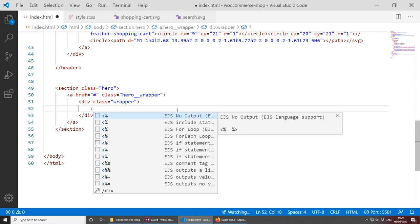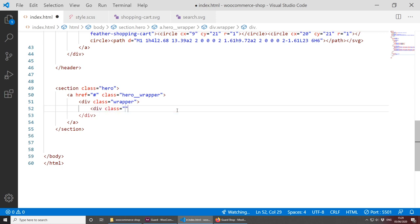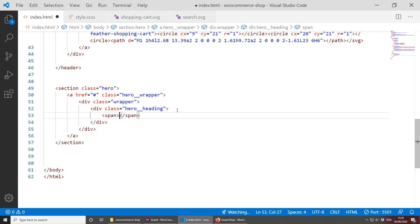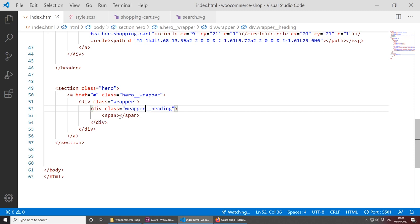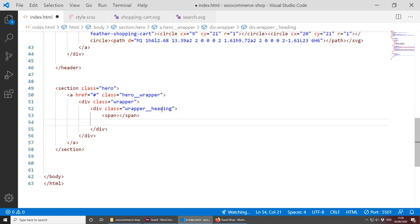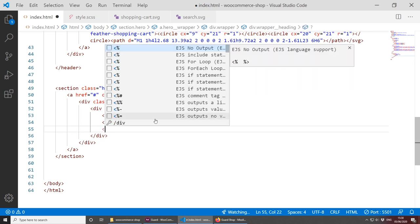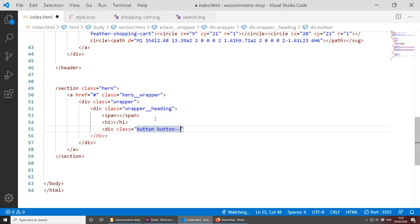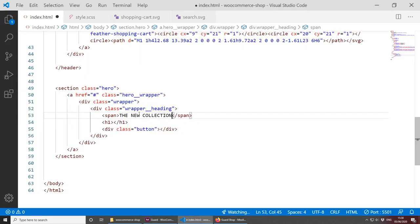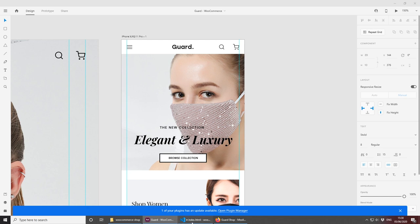Inside wrapper__heading, we'll have a span, an h1, and a button div. Let's copy the text from the design: 'New Collection' for the span, 'Elegant and Luxury' for the h1, and 'Browse Collection' for the button. Saving this, we now have all the hero elements in place. Let's start styling this section.